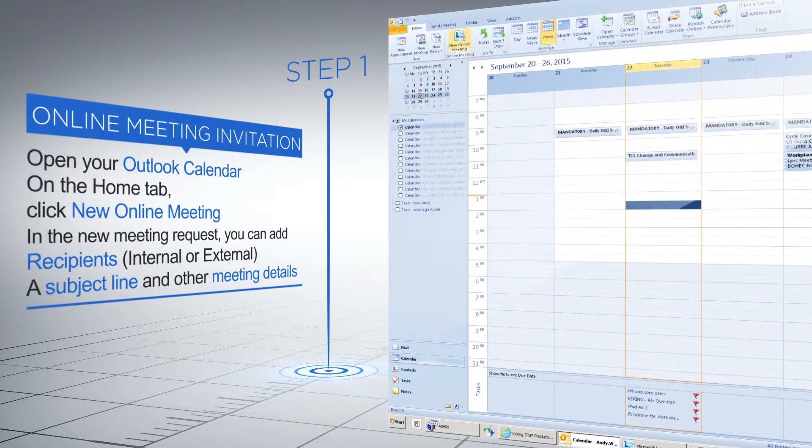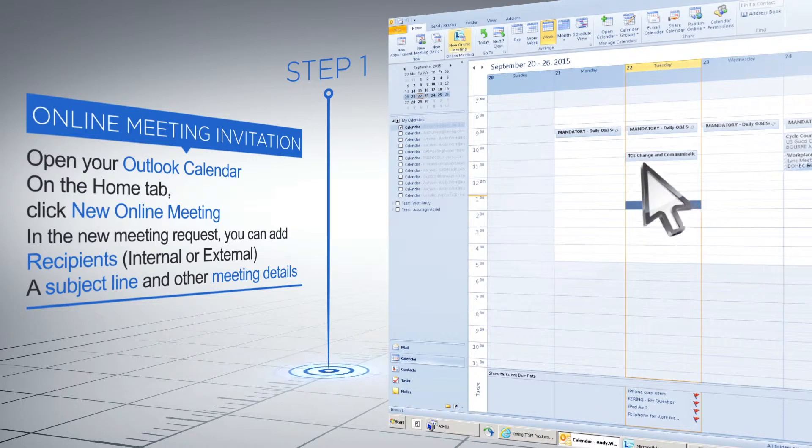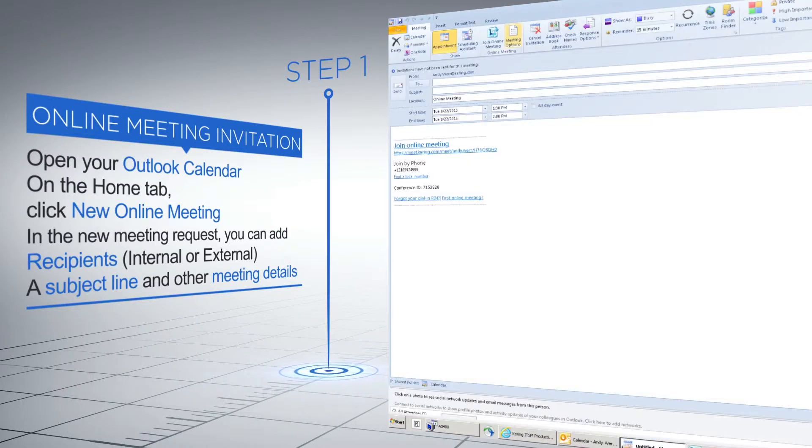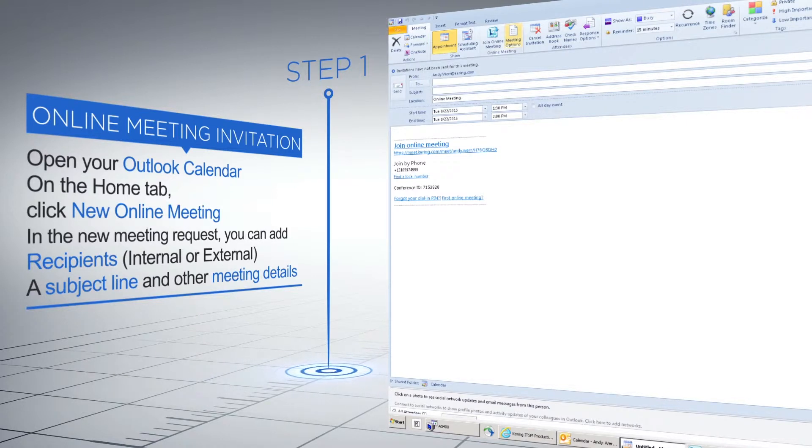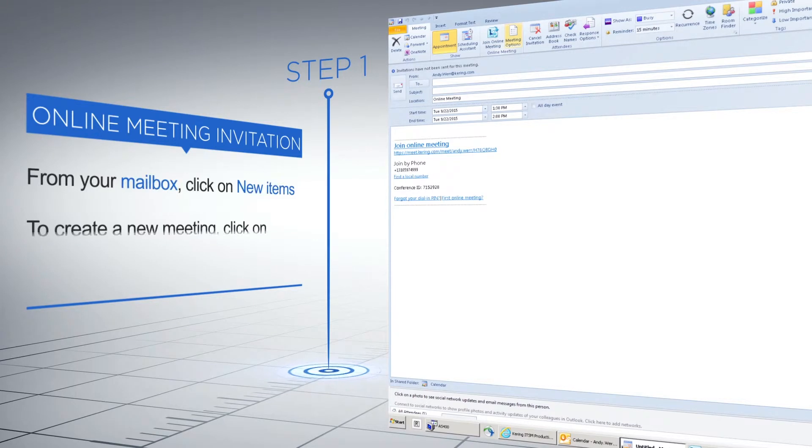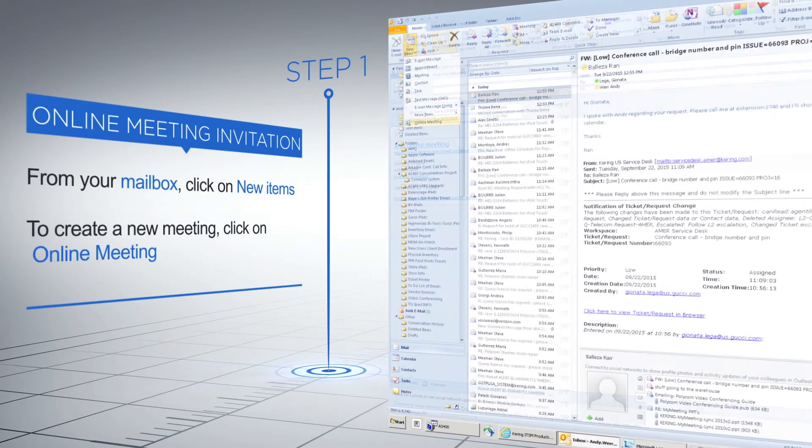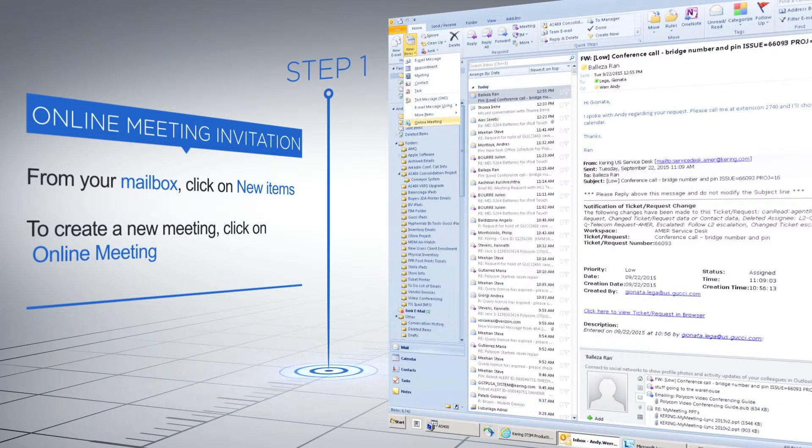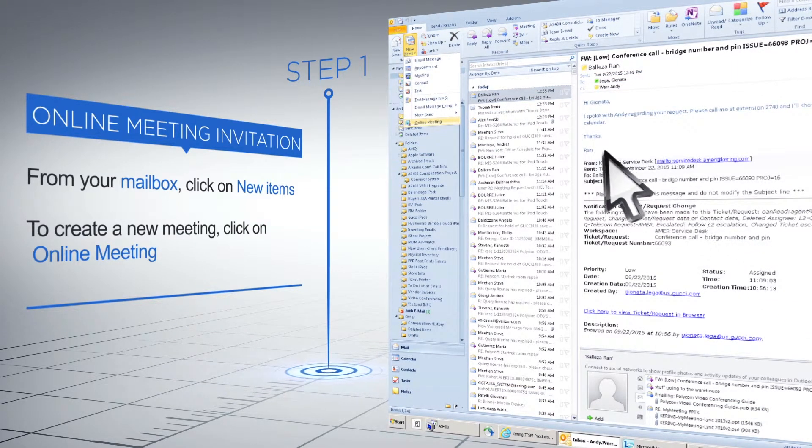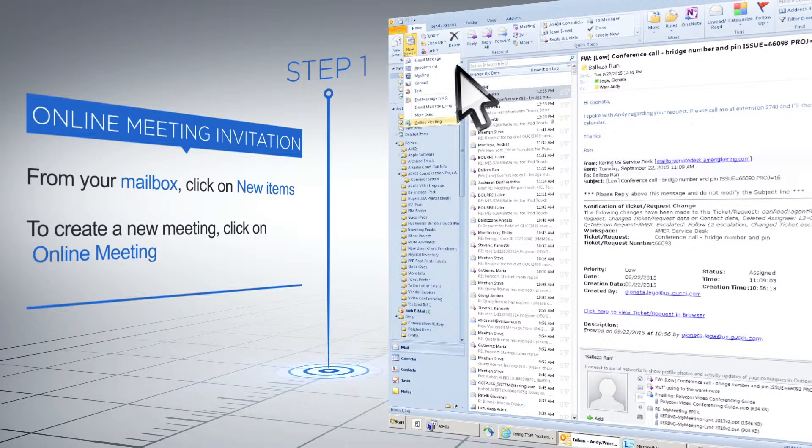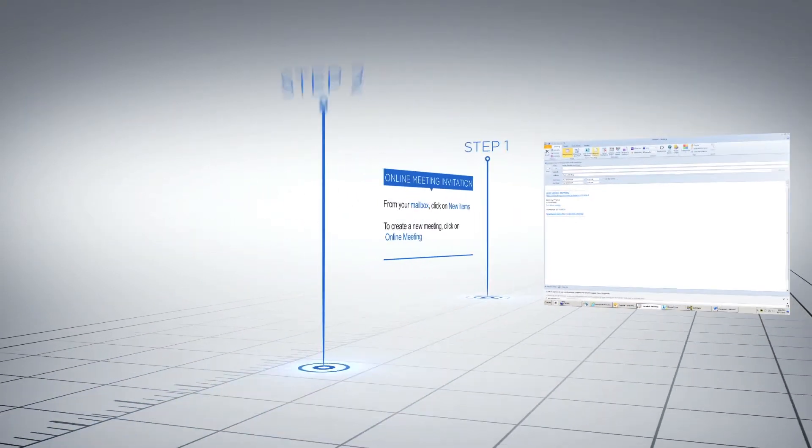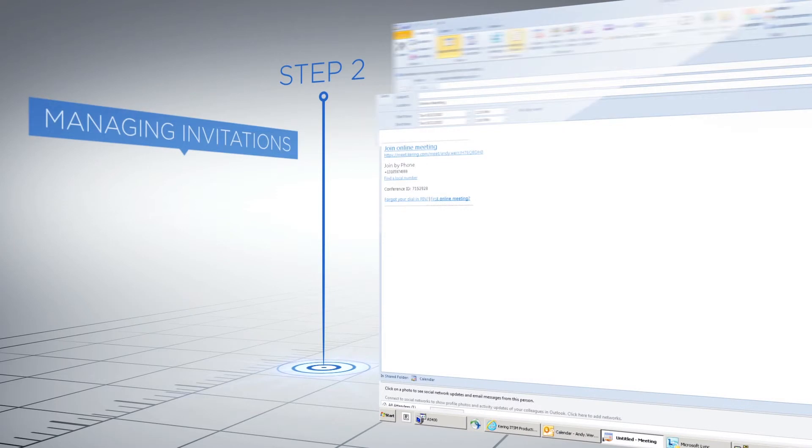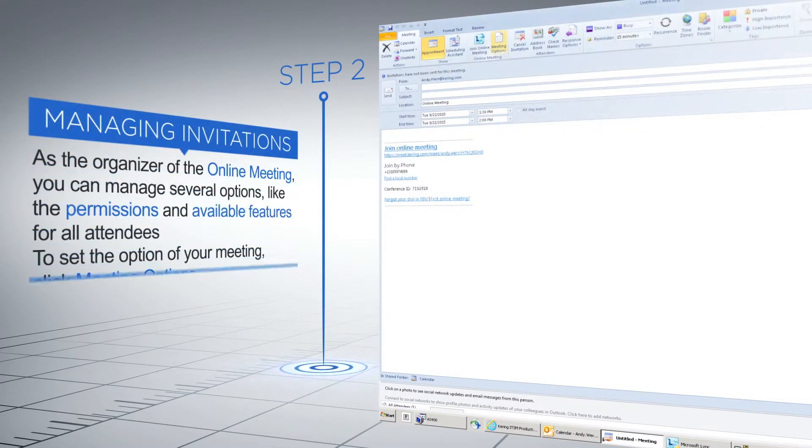To schedule a new online meeting, open your Outlook calendar. On the home tab, click New Online Meeting. In the new meeting request, you can add recipients, a subject line, and other meeting details. You can also access meetings from your mailbox by clicking New Items and creating a new online meeting from the drop-down menu.